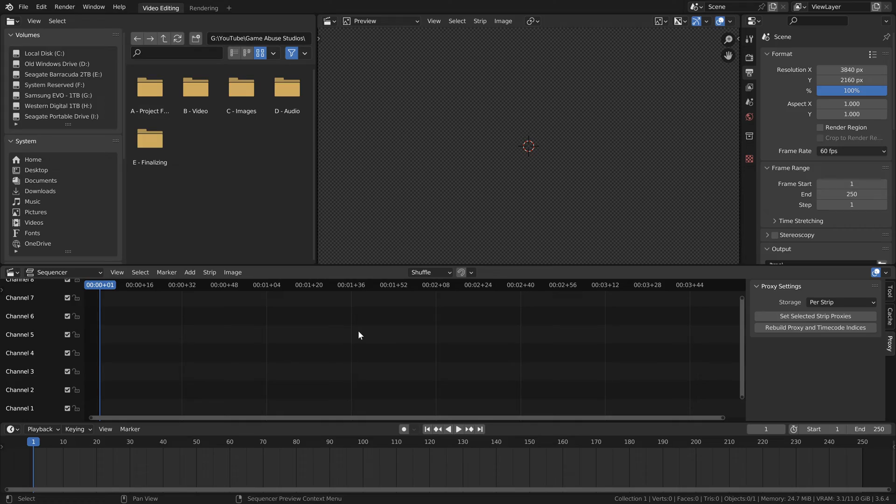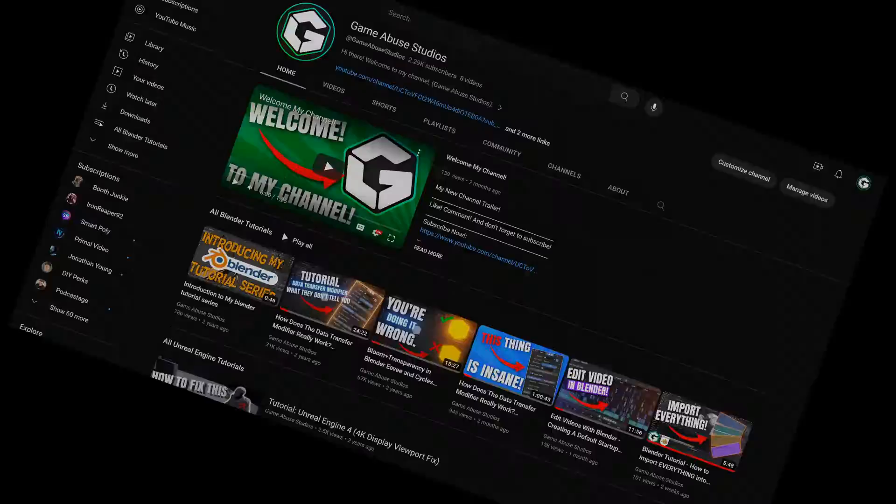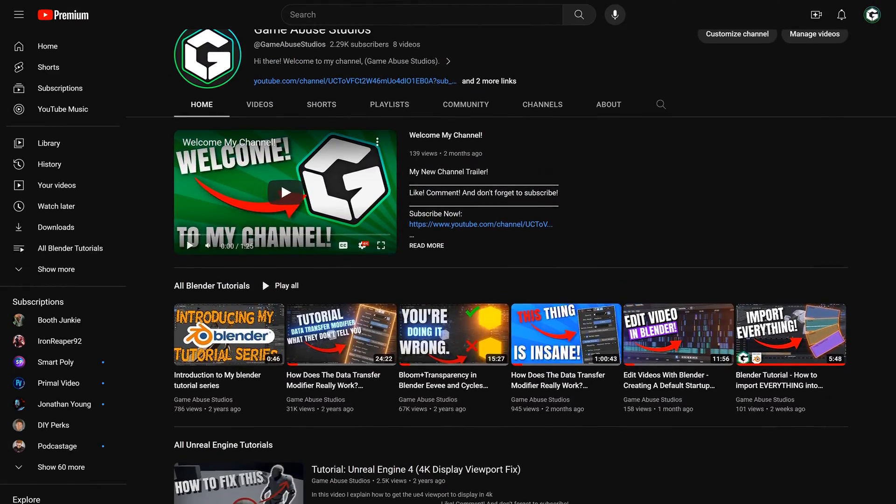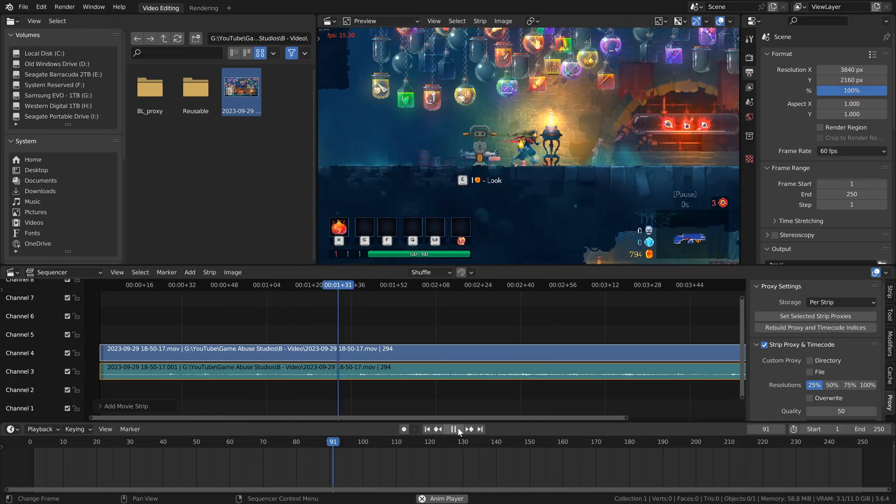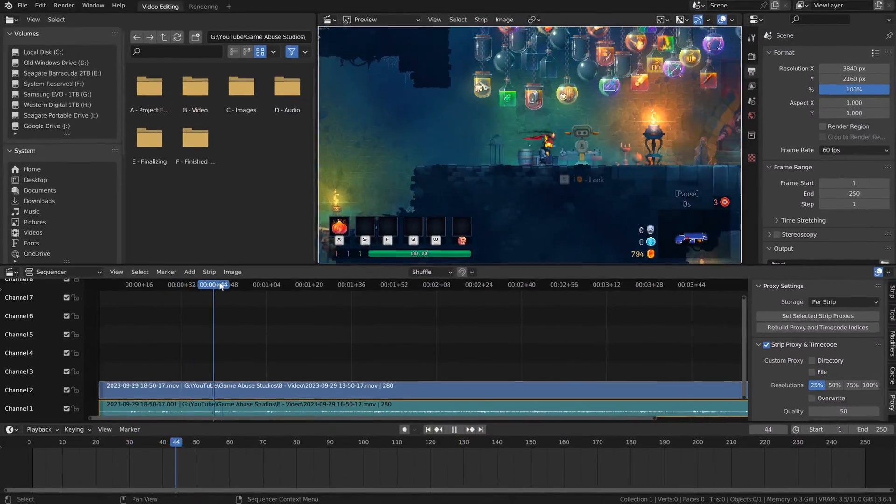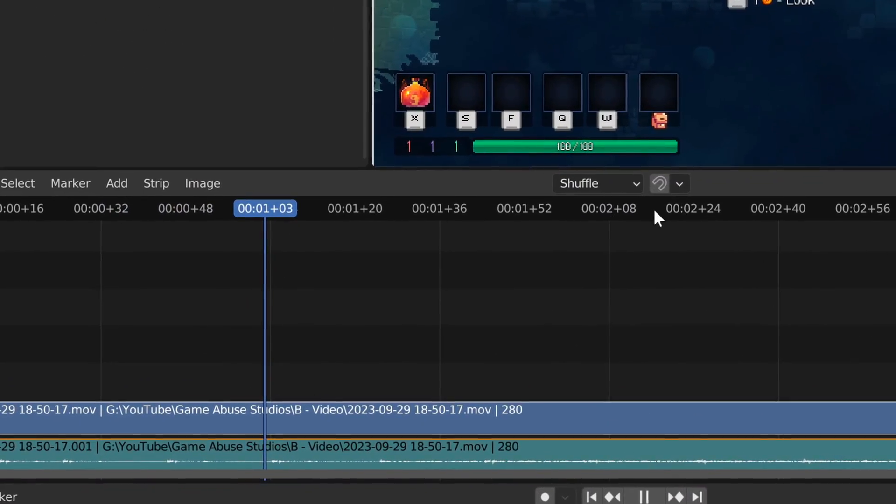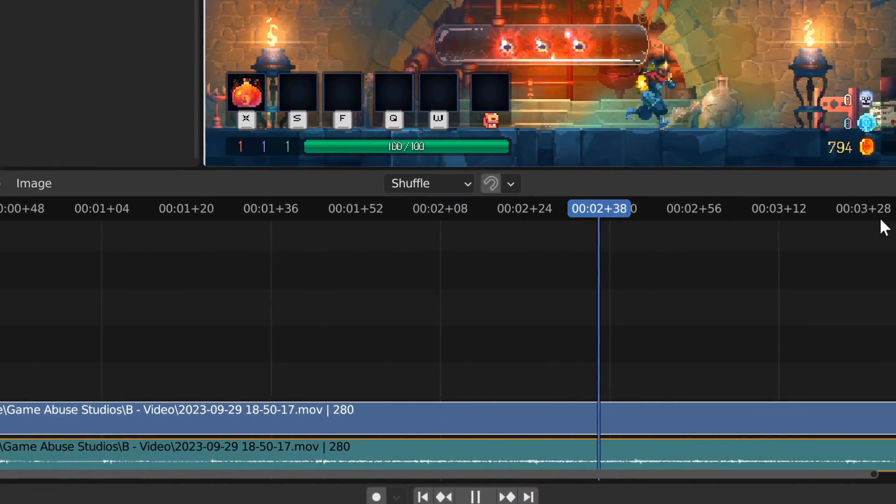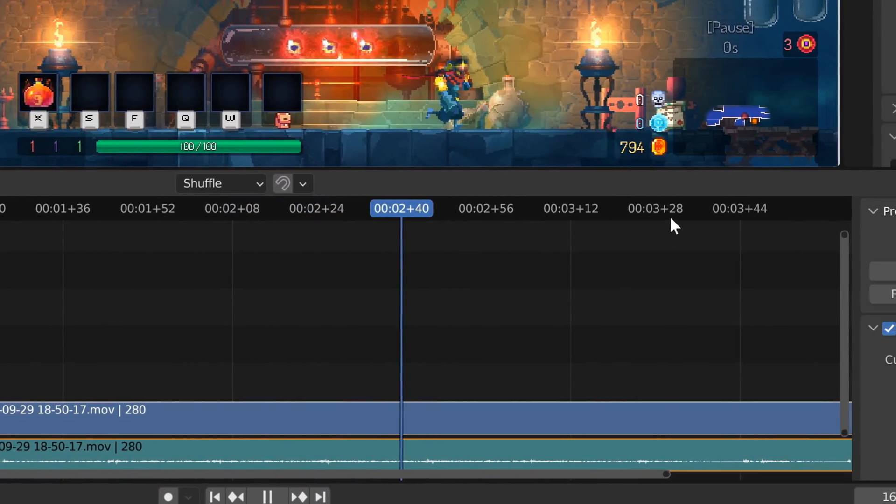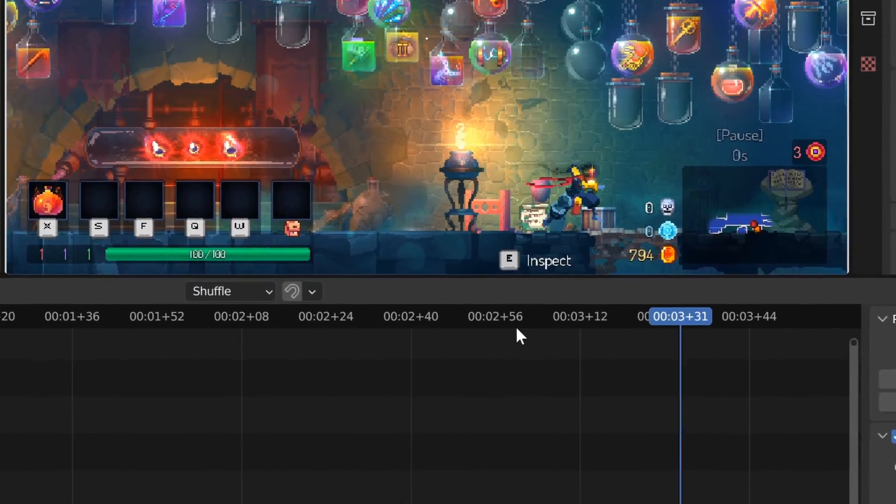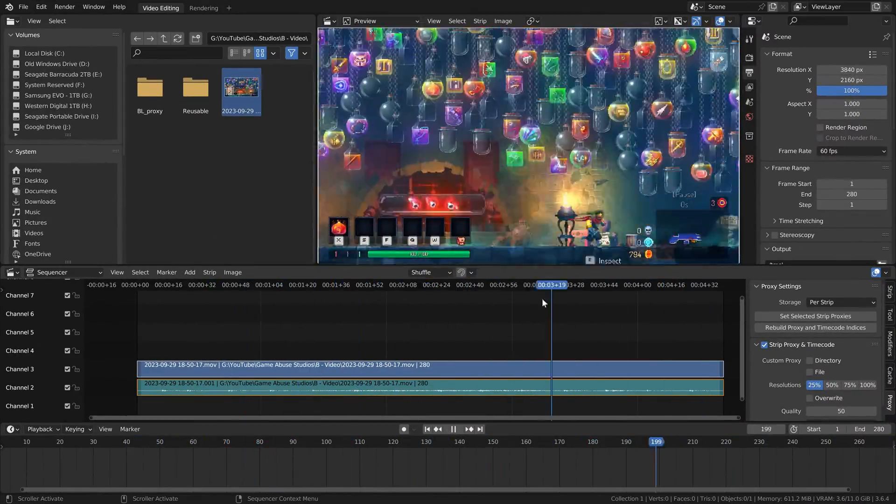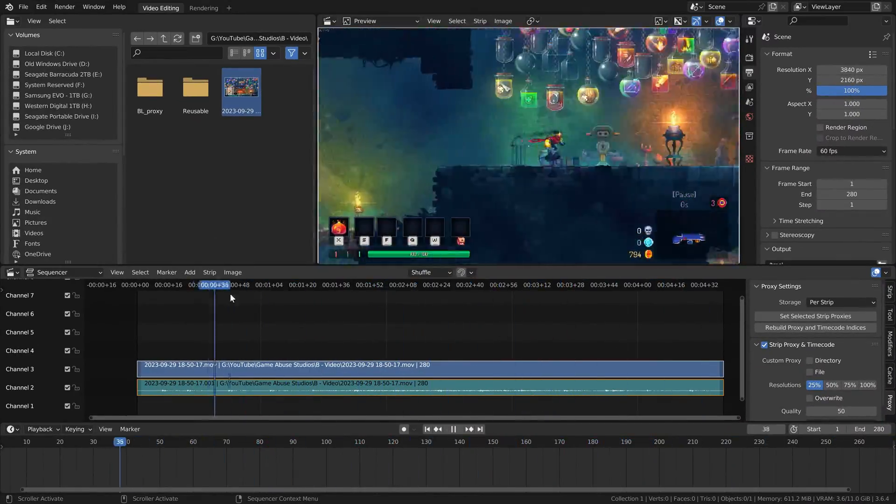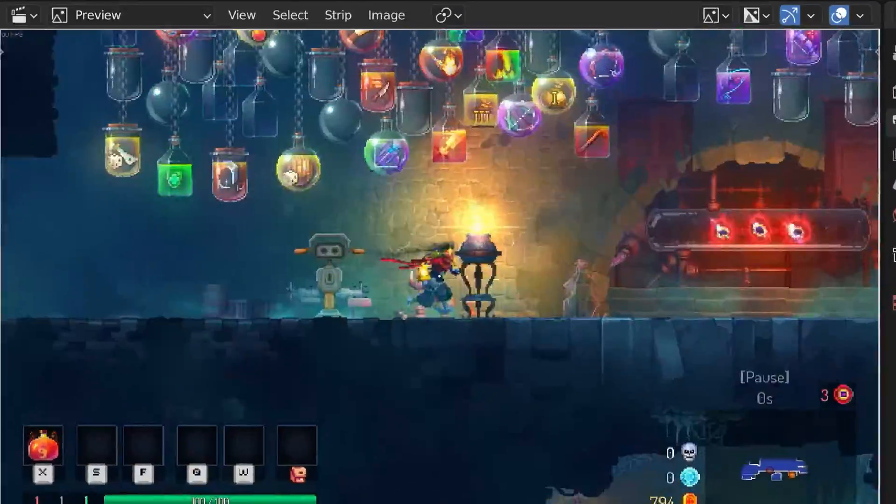Good evening, and welcome to Game Abuse Studios. In today's video, we'll be fixing the slow playback and seeking issues in Blender's video editor permanently. Yes, I said permanently. It's gonna go bye-bye. But the question is, how?